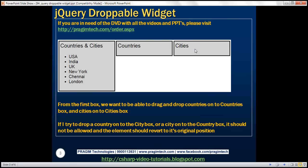We've got three boxes. Within the first box, we've got a list of countries and cities. What we want to do is drag and drop countries onto the countries box and cities onto the cities box. If we try to drop a country onto a city box or a city onto a country box, that should not be allowed, and the element should revert to its original position.